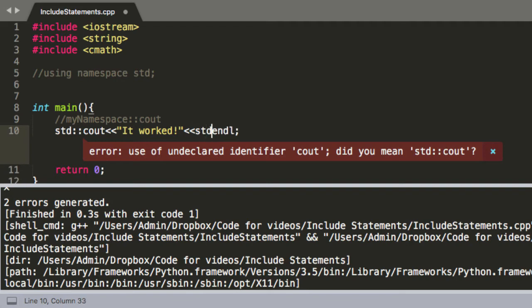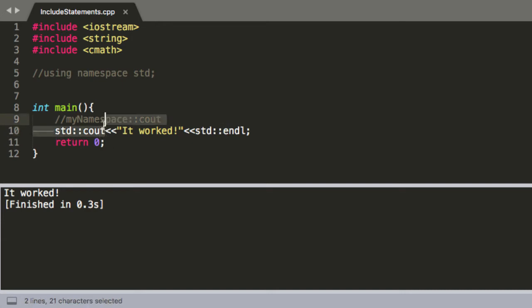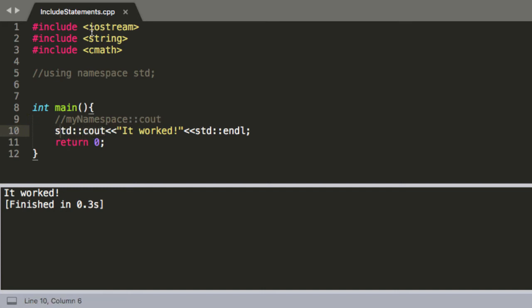With this endl statement std colon colon and then we compile it it works. And so what all this is doing is telling it okay we're using the cout, this which is a function, and we're using the one that's in the standard library which happens to be in iostream. So it knows which function we're telling it.